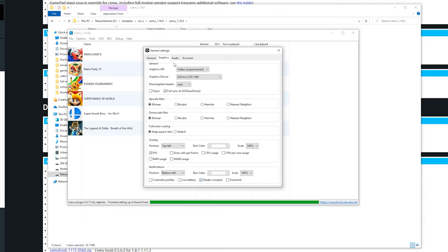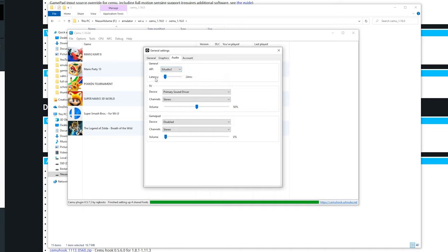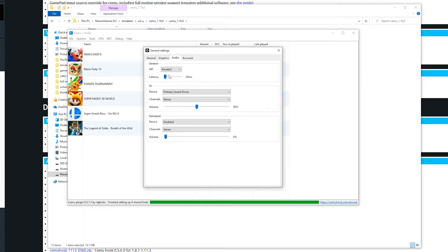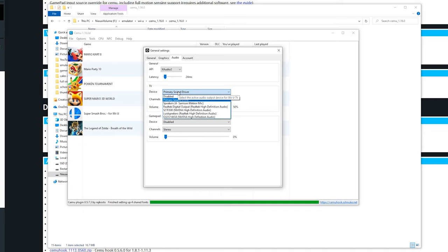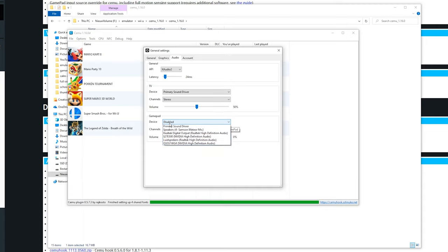Now once this is set up you can go over to audio. Here it's best to select XAudio2 since it could be a little bit better. If you experience any weird audio issues you could increase the latency to a bit higher value. Over here you can also select all the audio drivers. If you use the primary one it will use the speaker which is selected on Windows, which I really recommend. You can change the volume here. If you use the gamepad audio for the Wii U you can enable this right here.